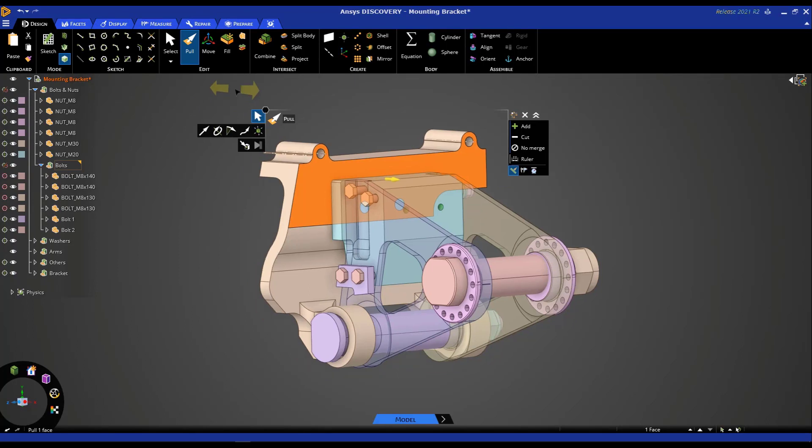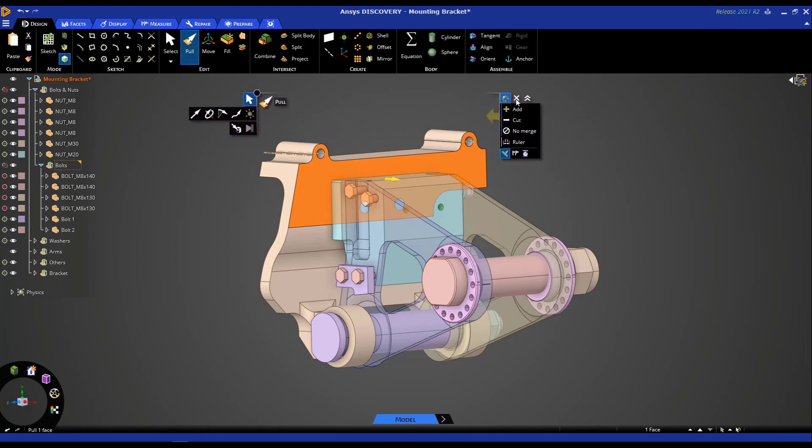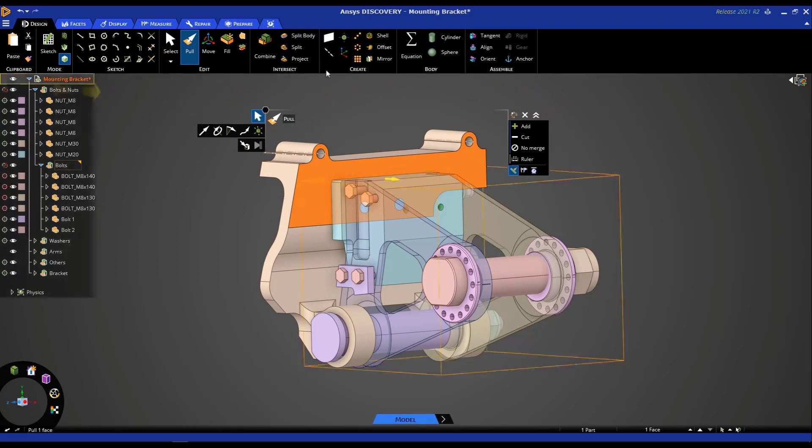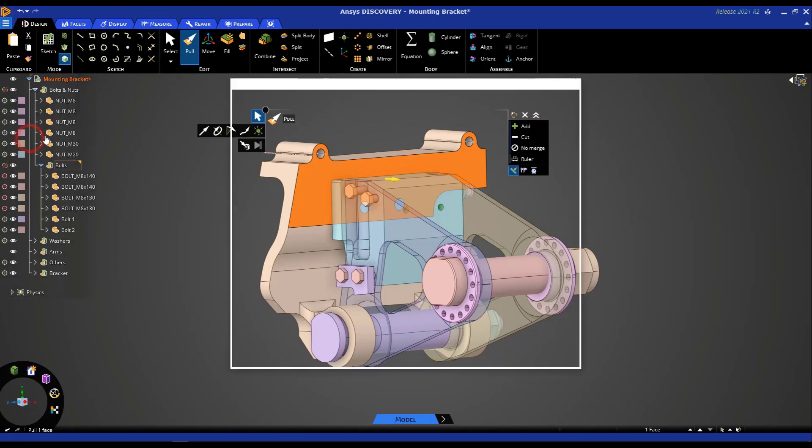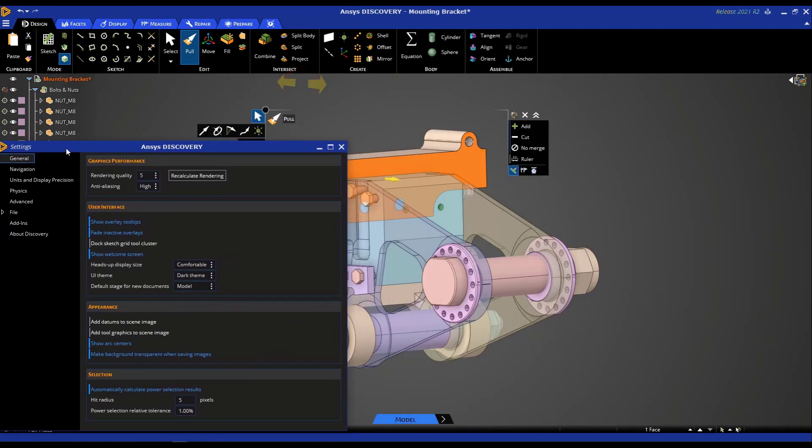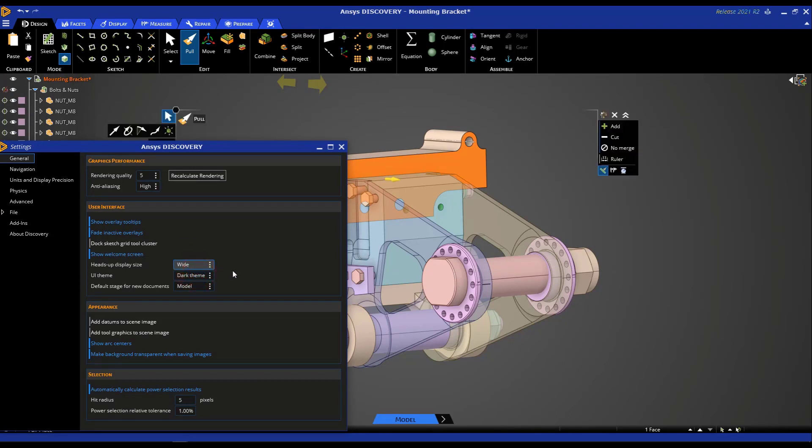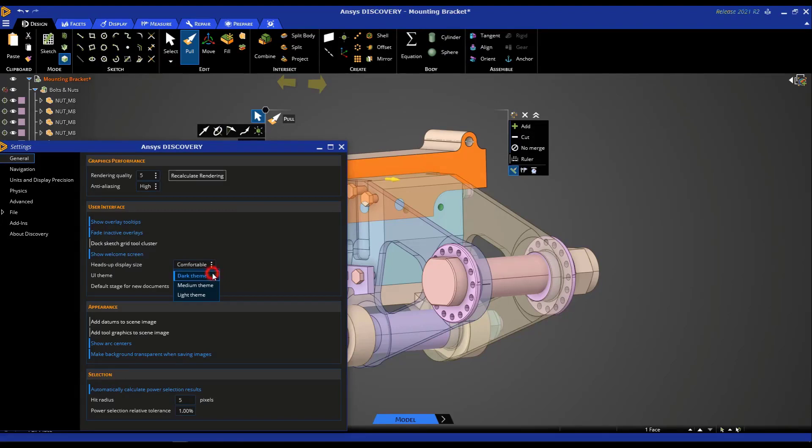In case the HUD is interfering with your model, you can move it around by clicking on this button and placing it in any other location that would be preferable. The other option to change the sizing of the HUD is under settings. So go to settings and under heads up display sizing, you can choose between three options, compact, comfortable or wide. Let's say we want to take a look at wide. We see that the HUD's size widest. I personally like comfortable, so I'm going to revert back to that. The other interesting option that we have is setting the UI theme. So we're currently in the dark theme, but you have the option to move to medium or light theme if that's preferable.